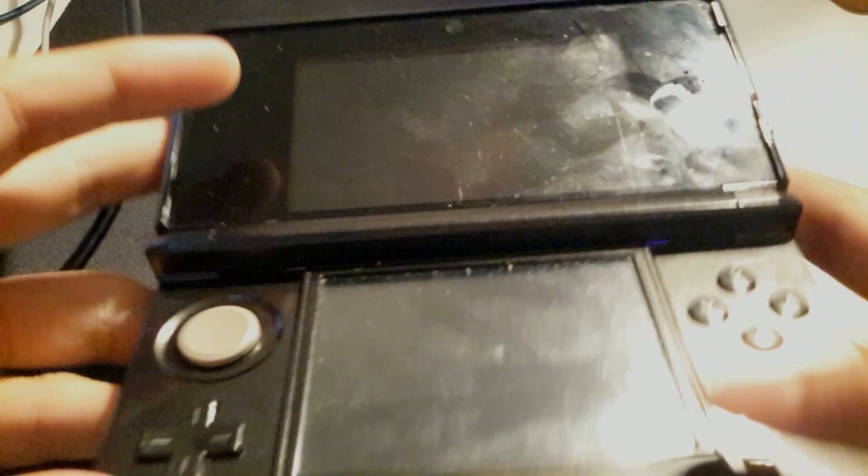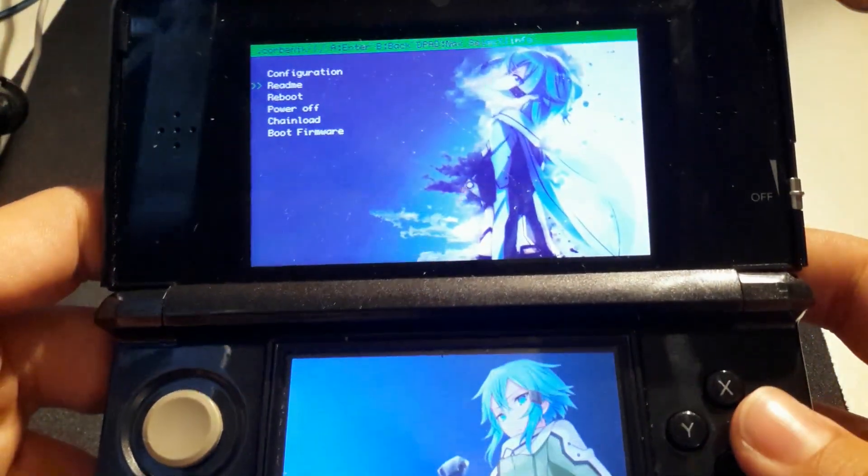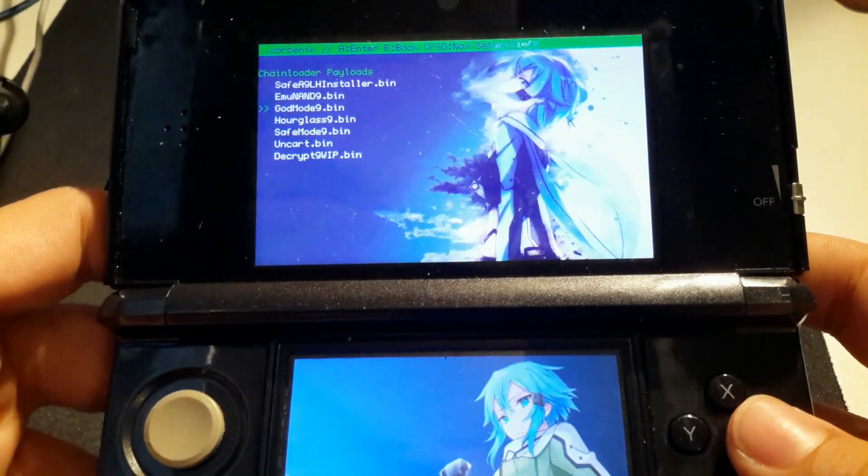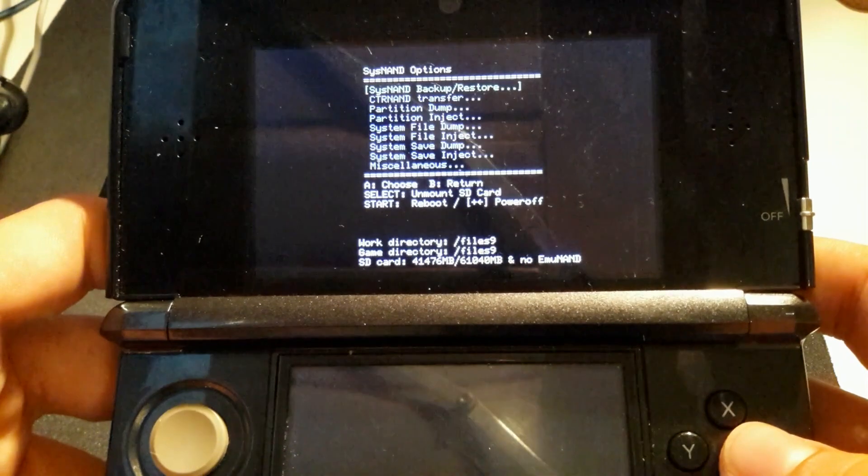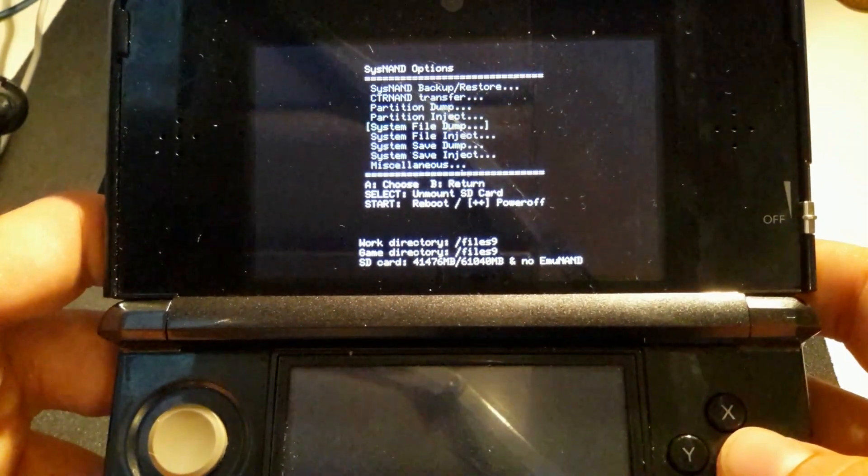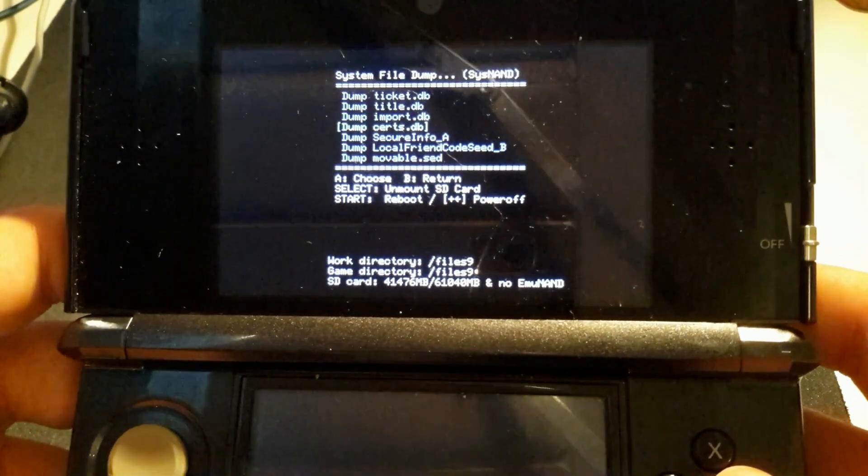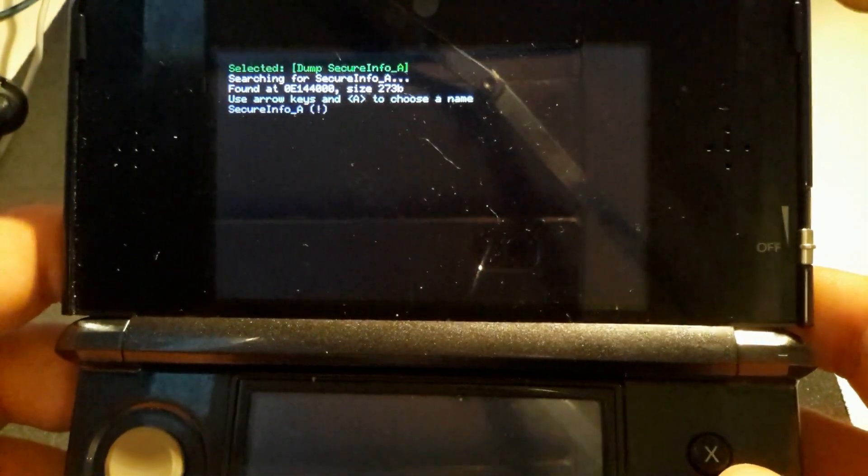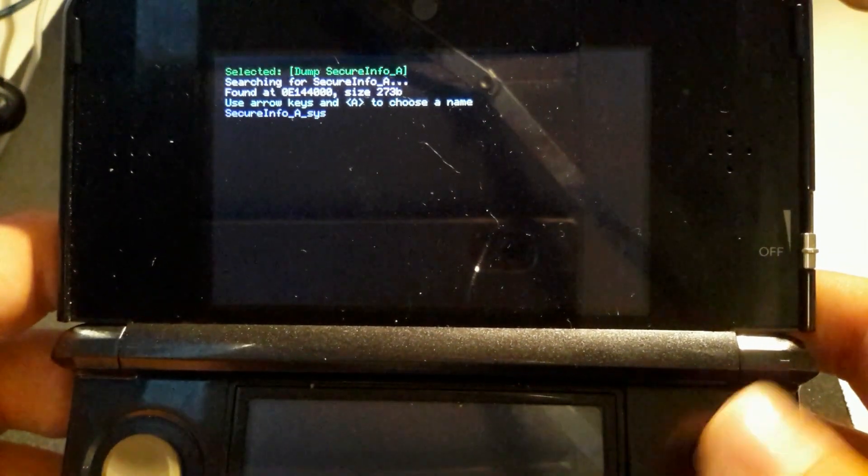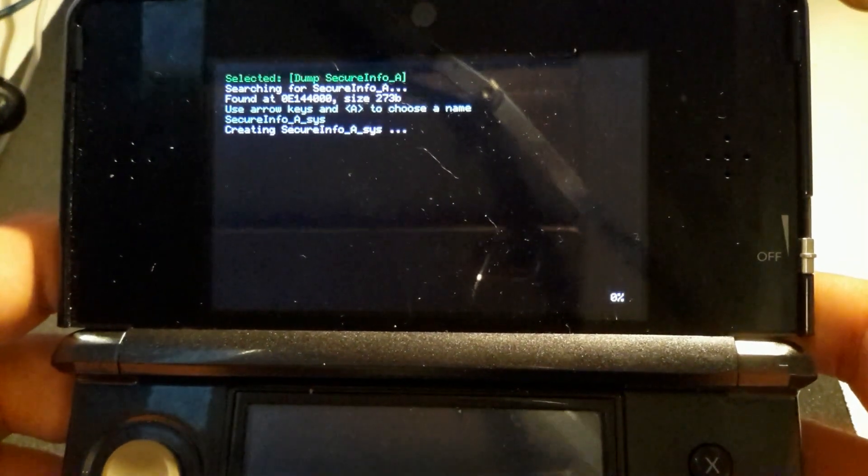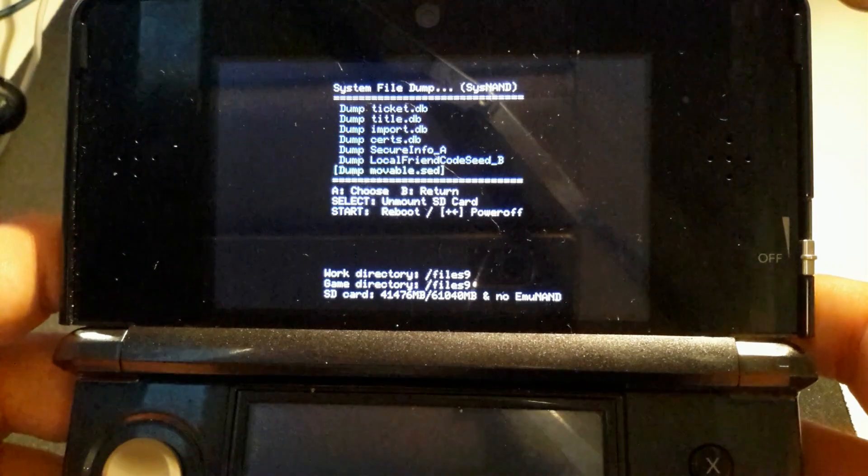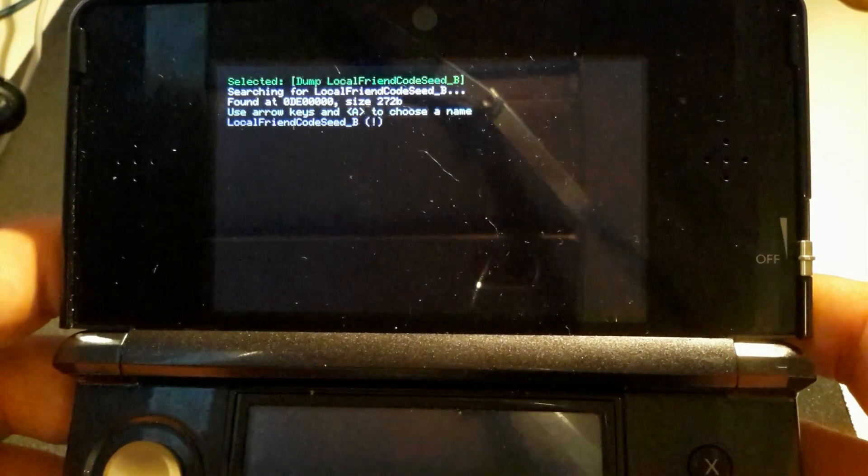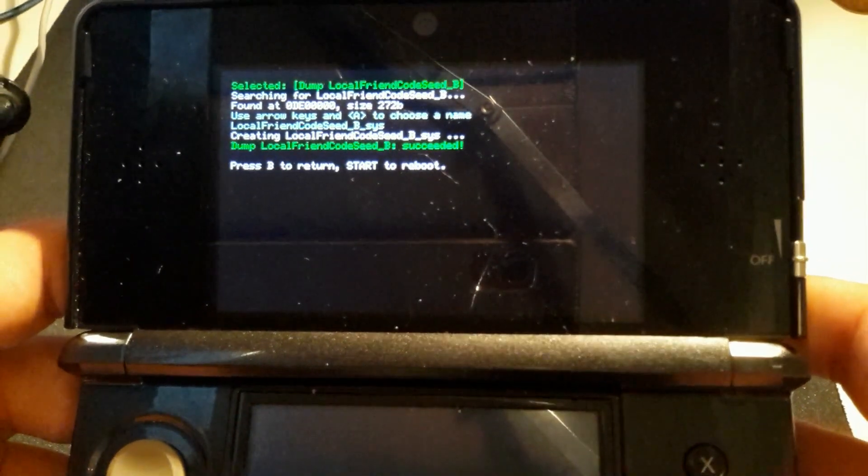Now on the banned 3DS, you want to boot Decrypt9. Keep in mind, you should do a NAND backup before doing any of this. First of all, you will want to dump the very same files and name them something else, like by pressing the arrow keys. I'm going to name it SecureInfoA Sys, and that will be my backup in case I mess up. Same with local friend code seed - just name it something else and go back.